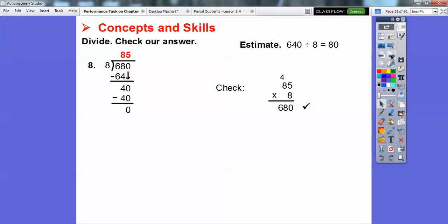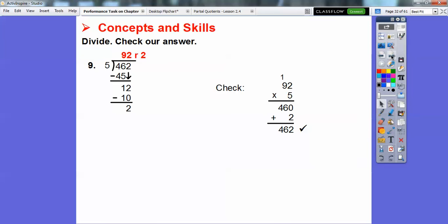Here's one with a remainder. 5 goes into 46 nine times, giving 45; bring down to get 12. 5 goes into 12 two times, giving 10; remainder is 2. So the answer is 92 remainder 2. To check: multiply 92 times 5 to get 460, then add the remainder of 2, which gives our original dividend.